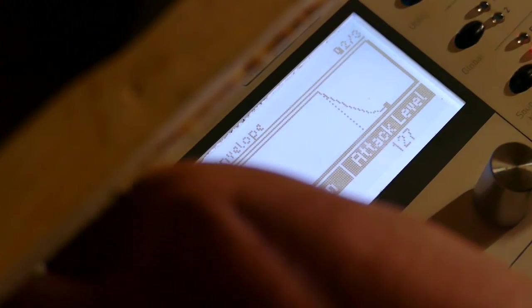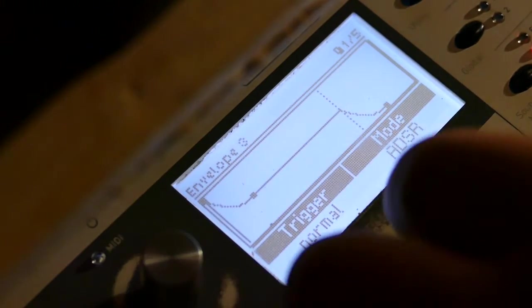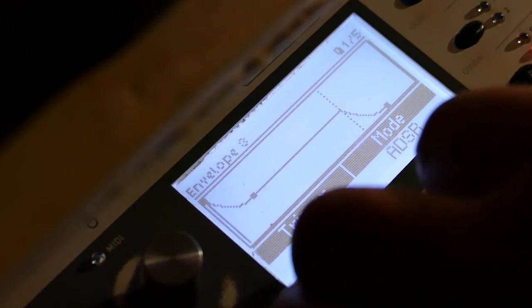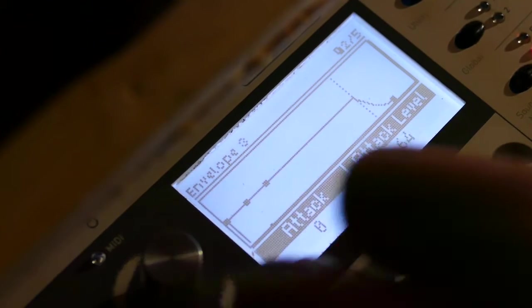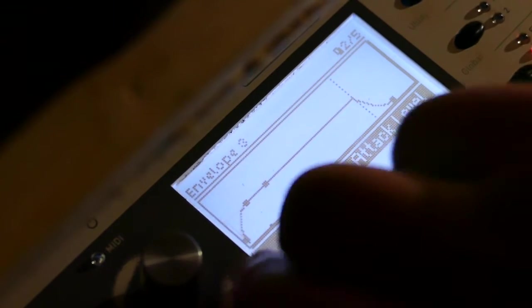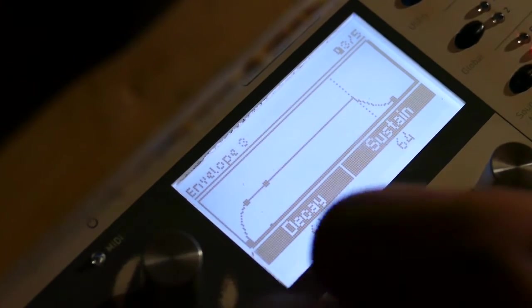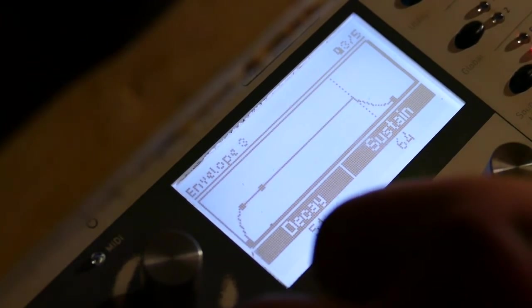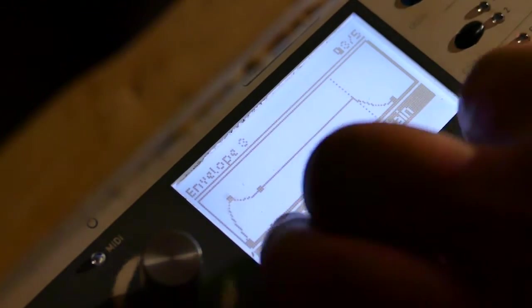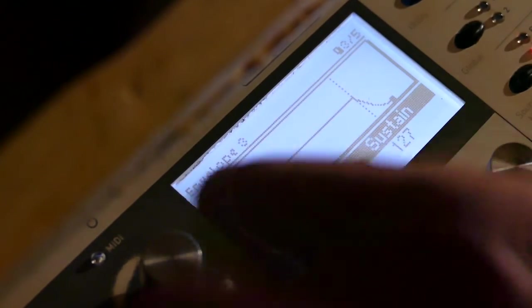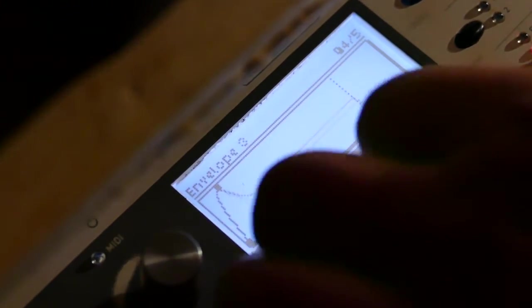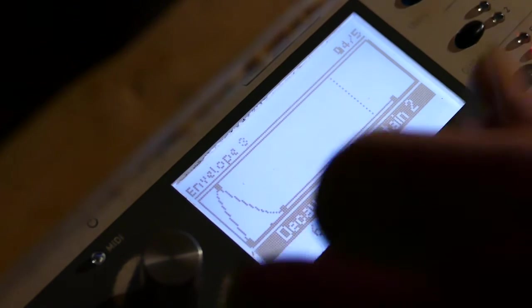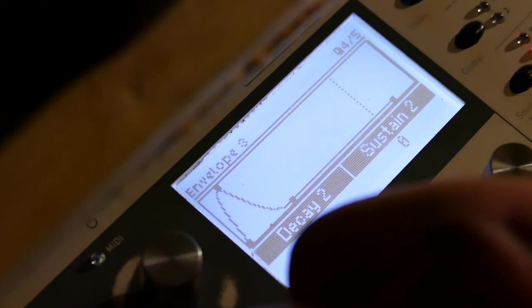I will be using Envelope 3 for pulse width control, setting it to Advanced ADSR. Attack Level of 0, Decay of 48, Sustain all the way up to 127, Sustain 2 of 0, and Decay of 92.